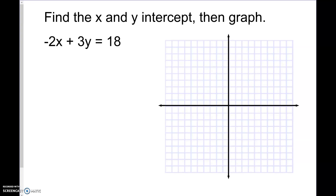Hello, welcome to today's review of the lesson. We're going to be talking about x and y-intercepts, graphing when you know a point and the slope, and then being able to write equations in point-slope form.